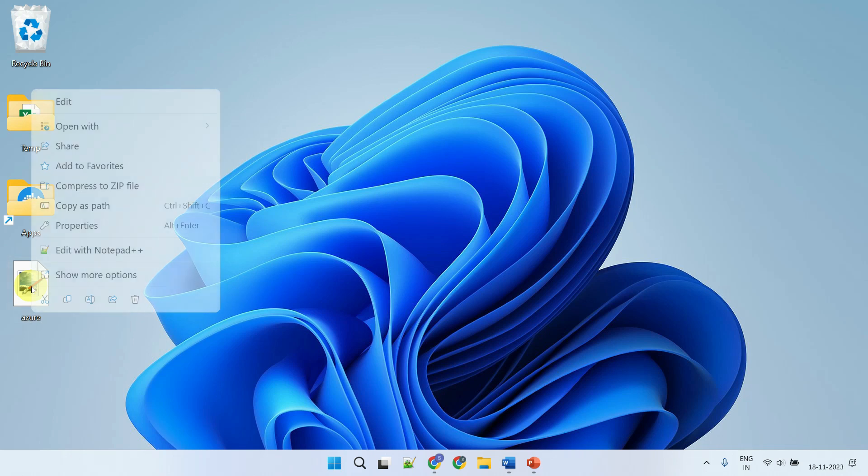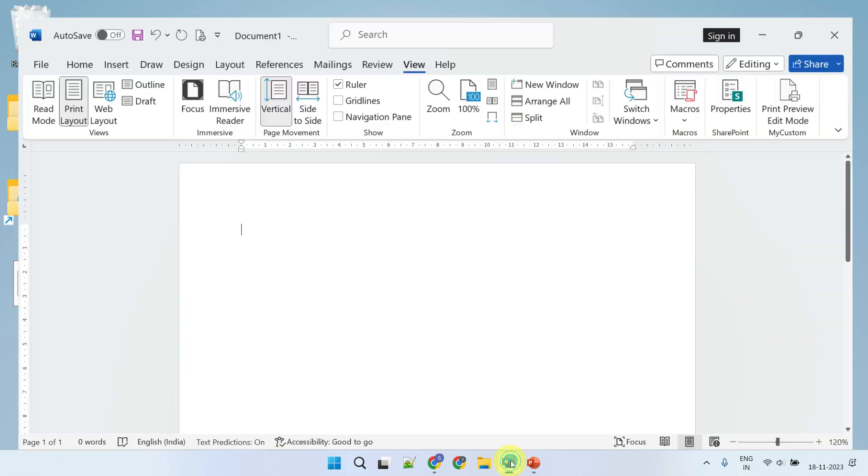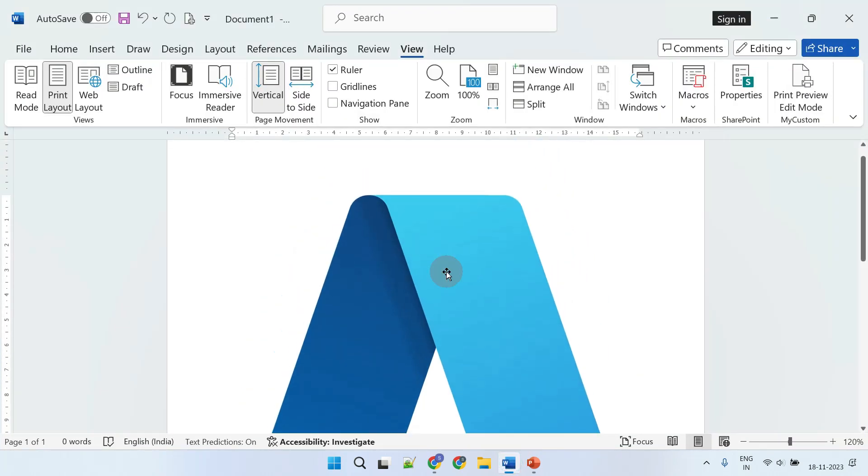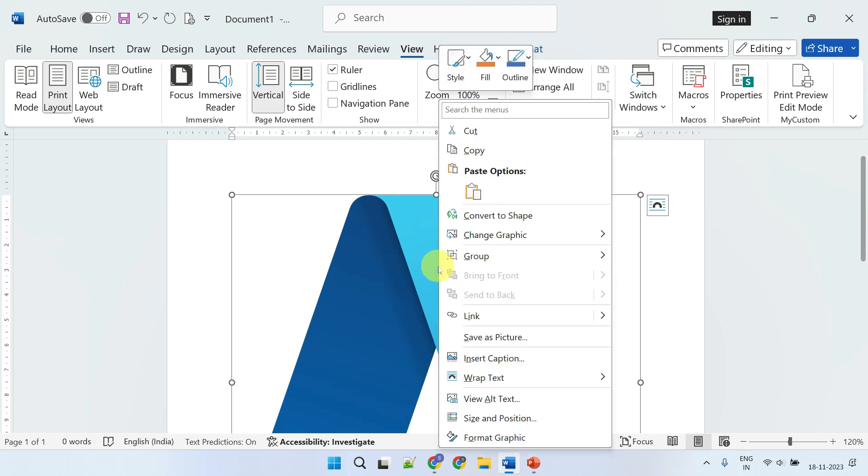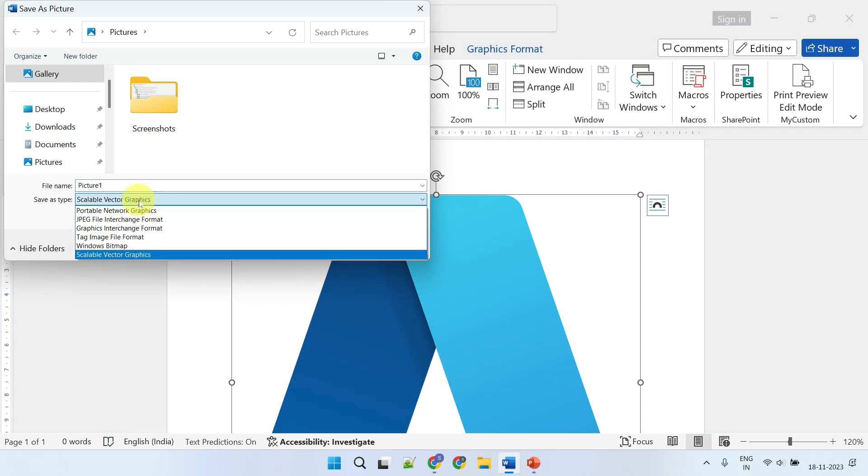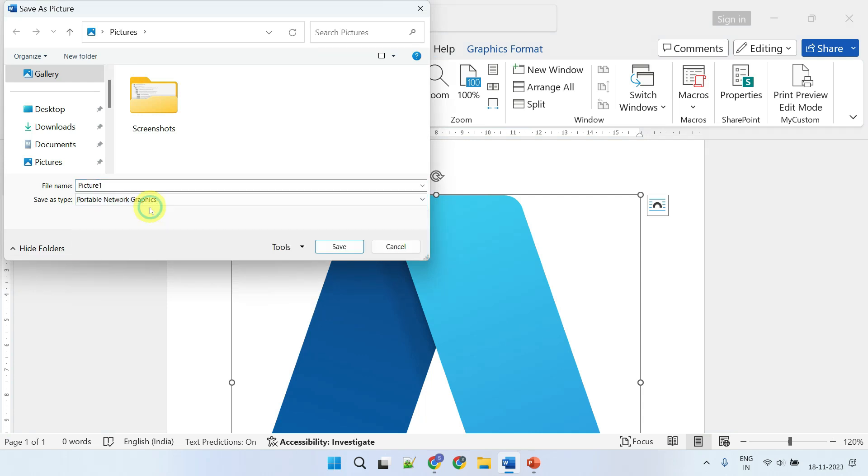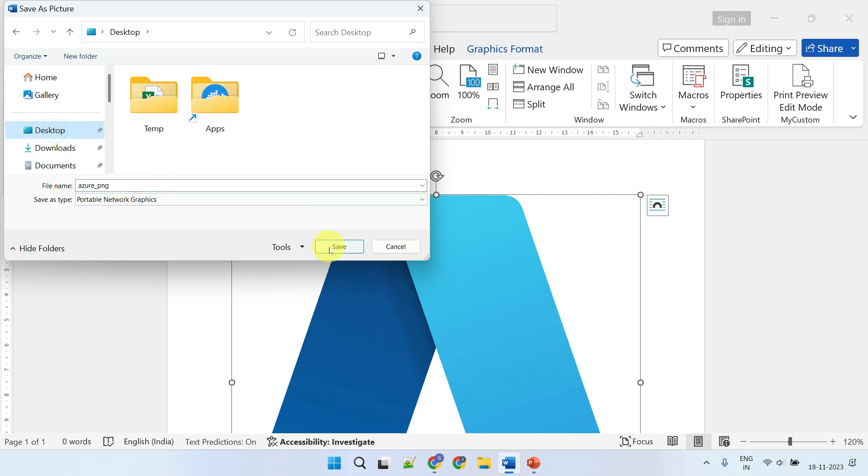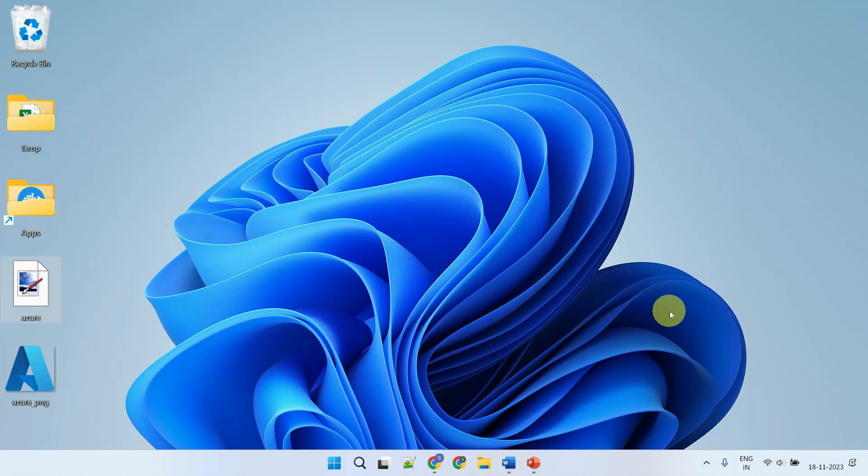Right-click the file, select copy, and then paste it into your Word document. Within your Word document, right-click the image and select save as picture. Change the save as type option as you wish—I'm going to choose Portable Network Graphics for PNG. Finally, save the file to a location of your choice. That's it! We've successfully converted the SVG image to PNG.